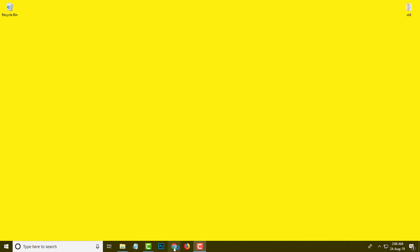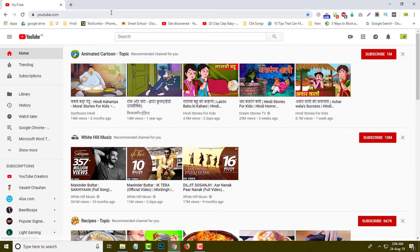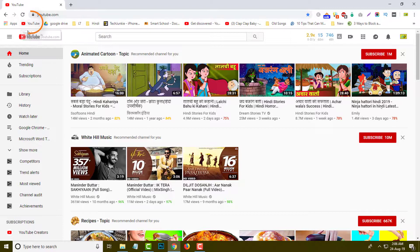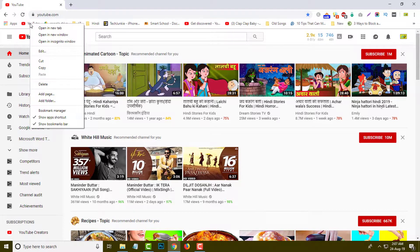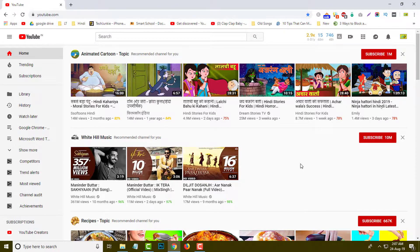First of all, I am going to open Google Chrome. So this is my Google Chrome, and here I am going to bookmark YouTube as an example. I am going to simply drag it over here. You can see this is a bookmark with a name, so what I will do is simply right-click on it and click the Edit button.